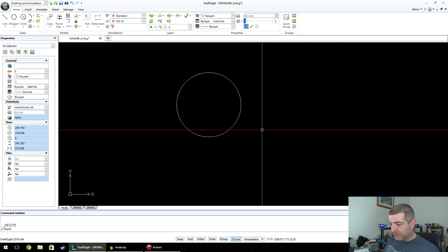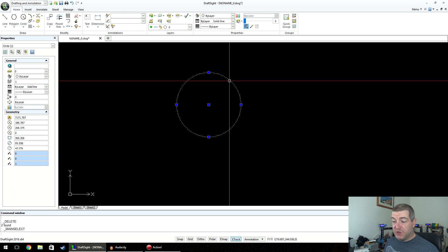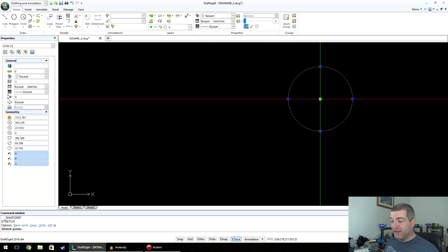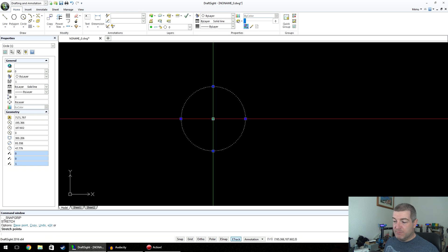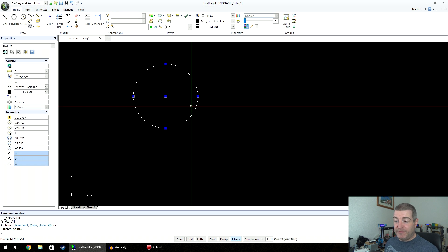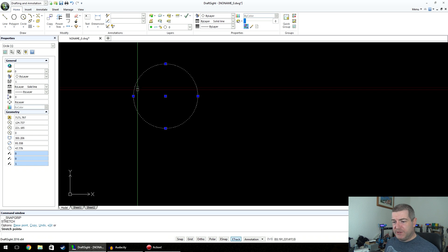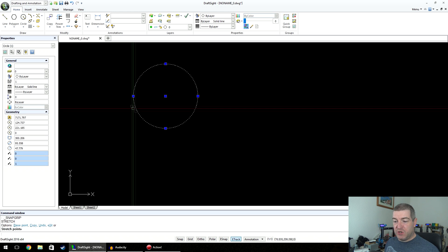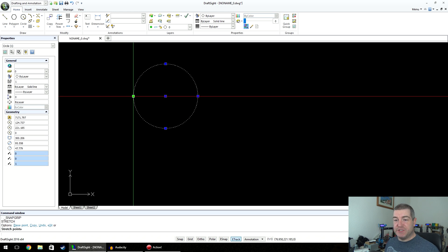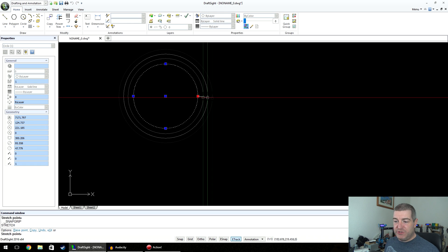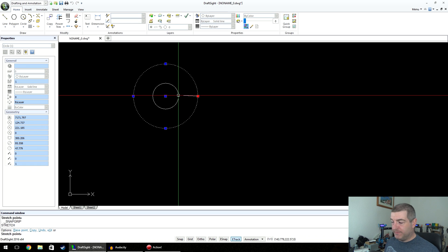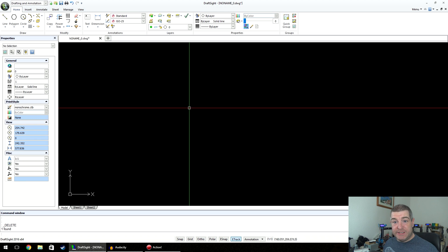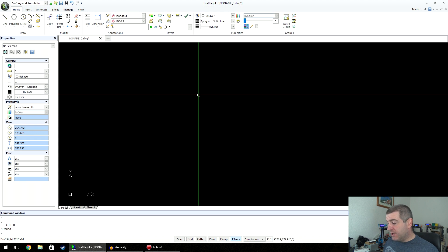Circles are very simple. The control points on a circle include a center point, like the midpoint on a line — click it to move the circle around. It also has four quadrant points at the 12 o'clock, 3 o'clock, 6 o'clock, and 9 o'clock positions. Click any one of them to resize your circle easily.